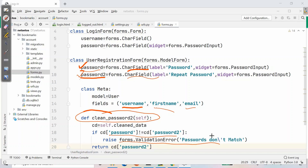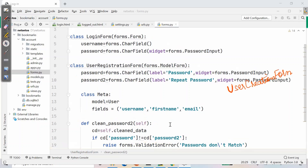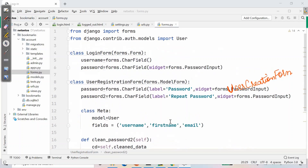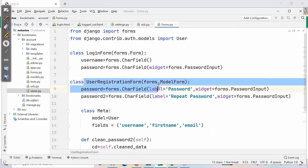Note that Django also provides a built-in UserCreationForm from django.contrib.auth, which is quite similar to what we've built — you can use that if you prefer. After this we will go to views.py to add this class into the view.